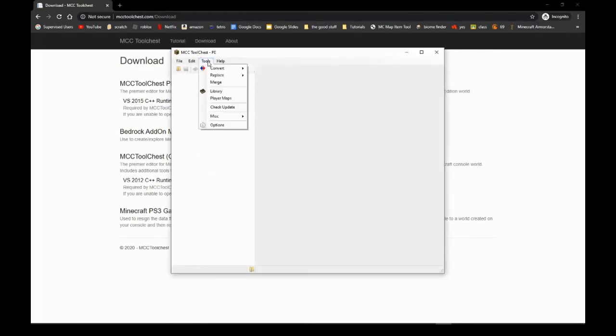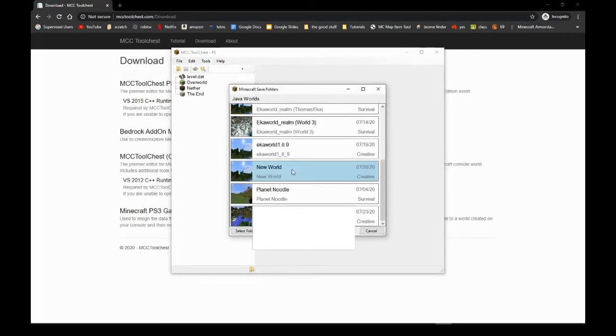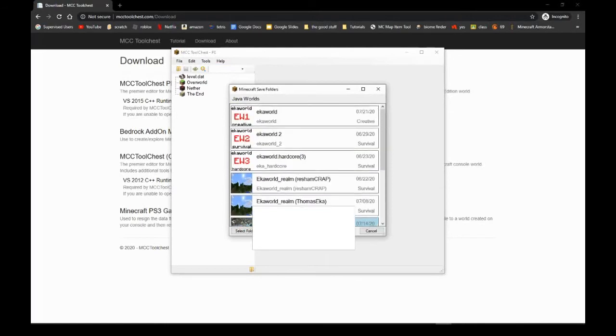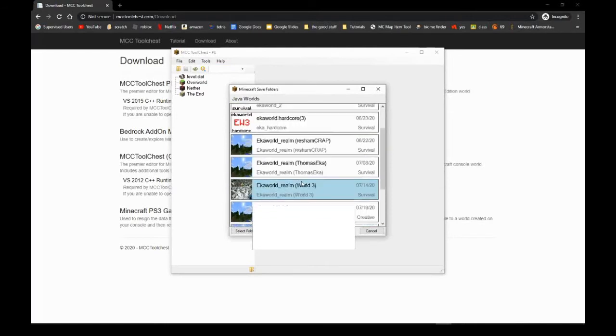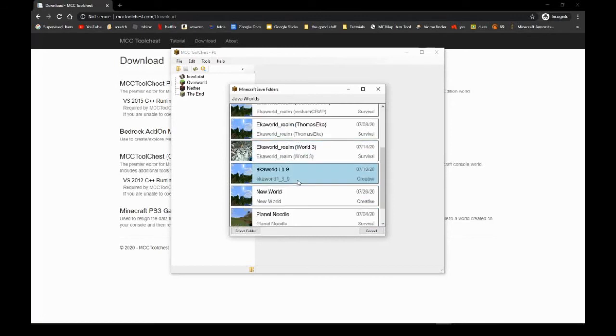Now you just go on Tools, Convert to Bedrock. And now you take any of the things - you see all these worlds.